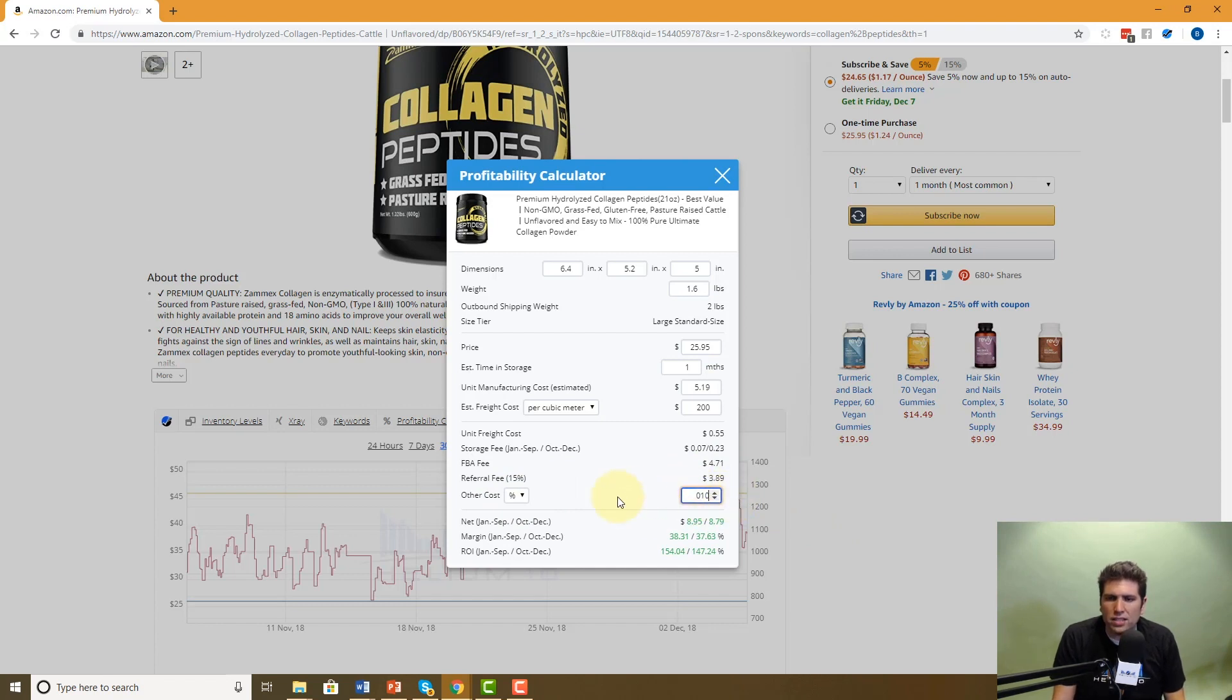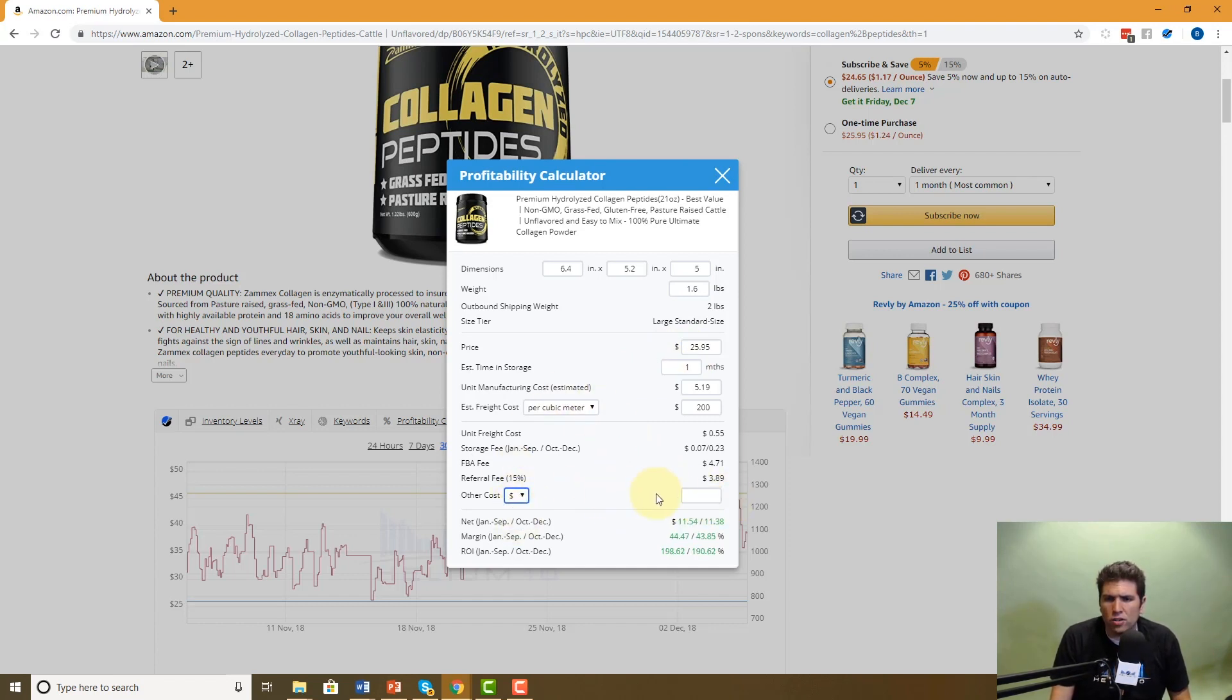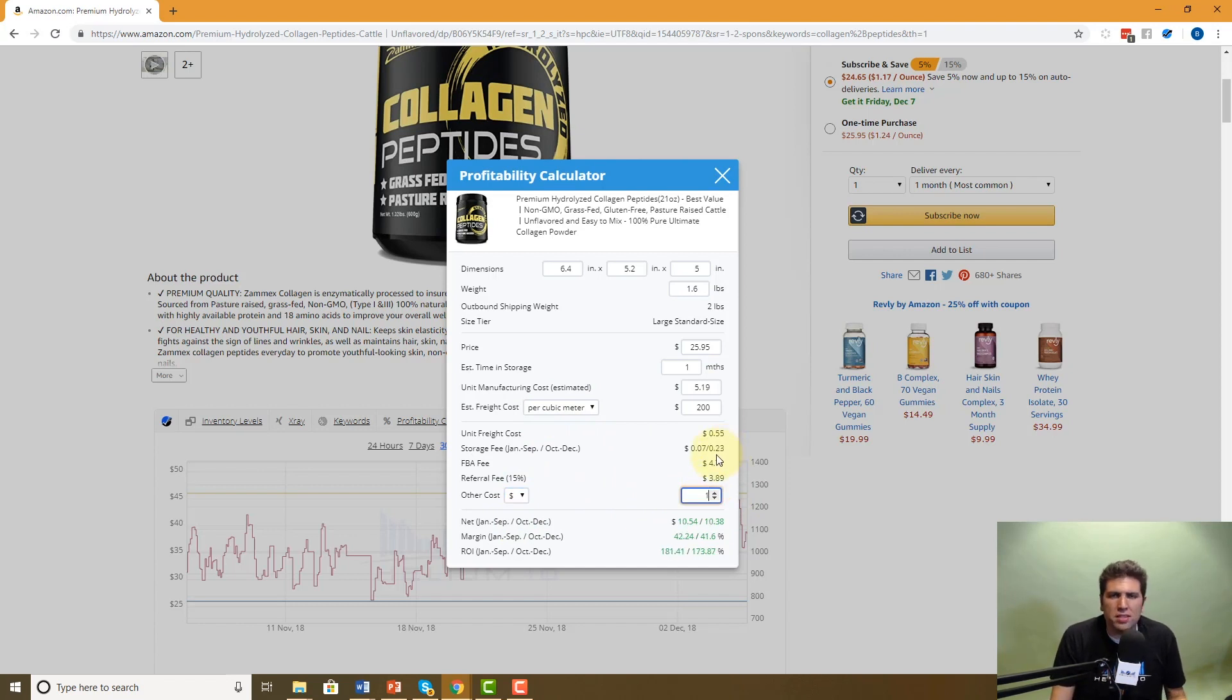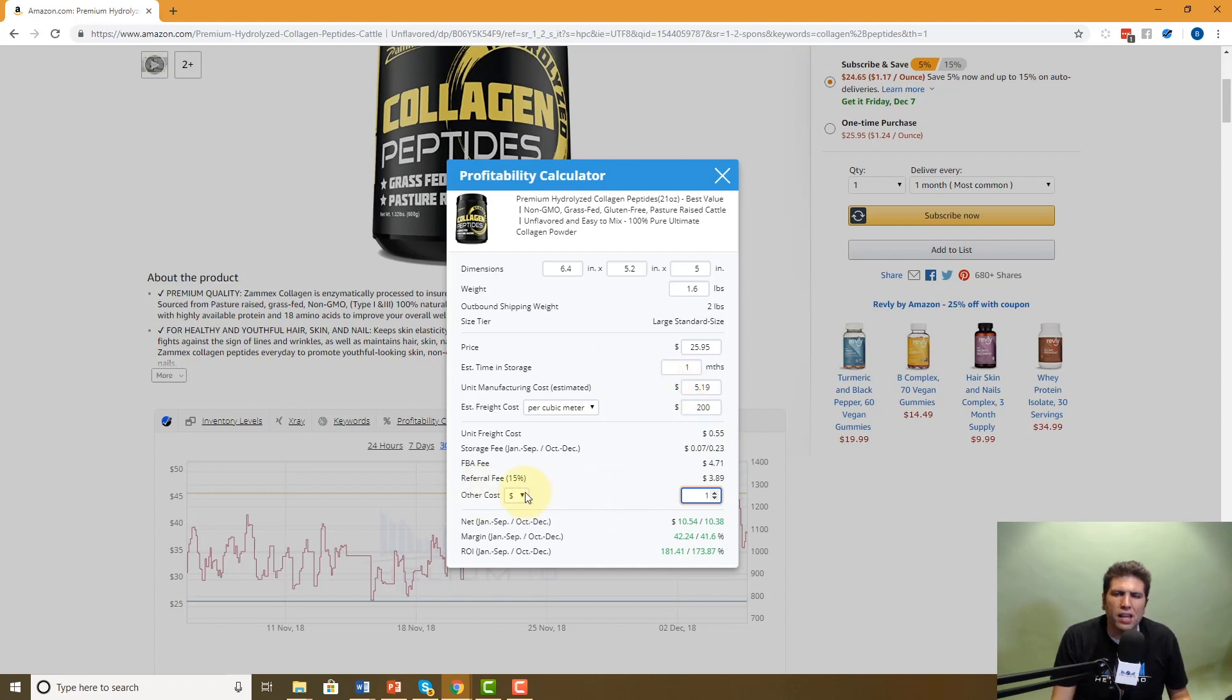So that's going to give you, it's taken 10% of this $25.95. Another thing that could be a scenario that you might use right here, you might put a dollar, like you have a special packaging. Once it gets to the States, you've got to pay this packaging company a dollar to put it in a special box. You don't want to put that necessarily in your freight. You want to put that in your other cost. This is per unit.